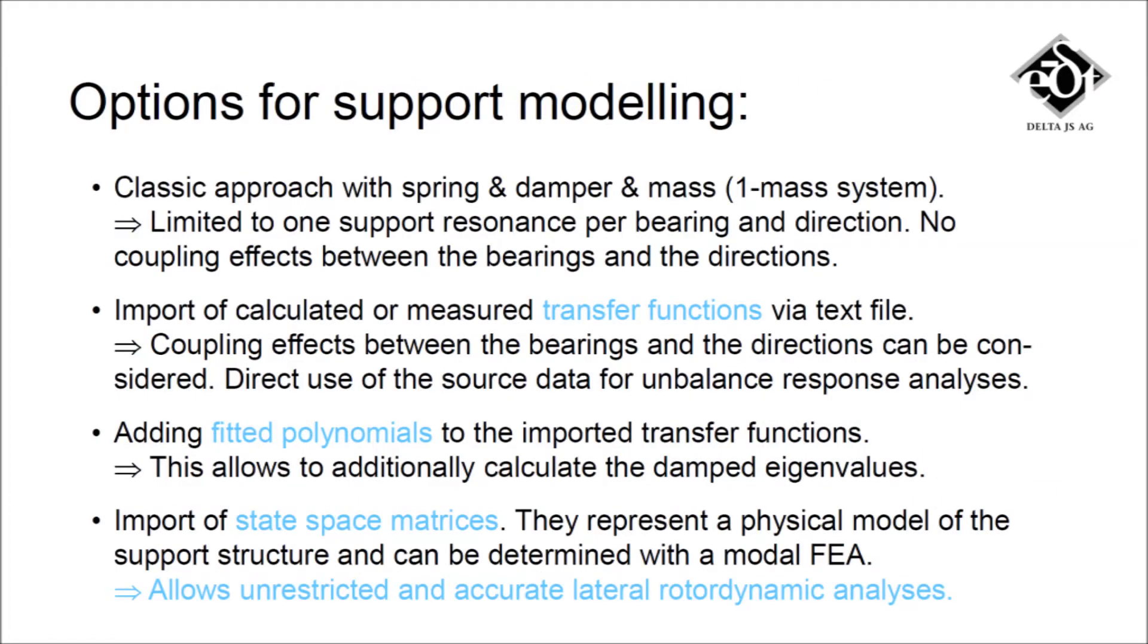Madin 2000 offers several ways of modeling the support structure. A simple one-mass system is appropriate if there is not more than one support resonance per bearing and direction.